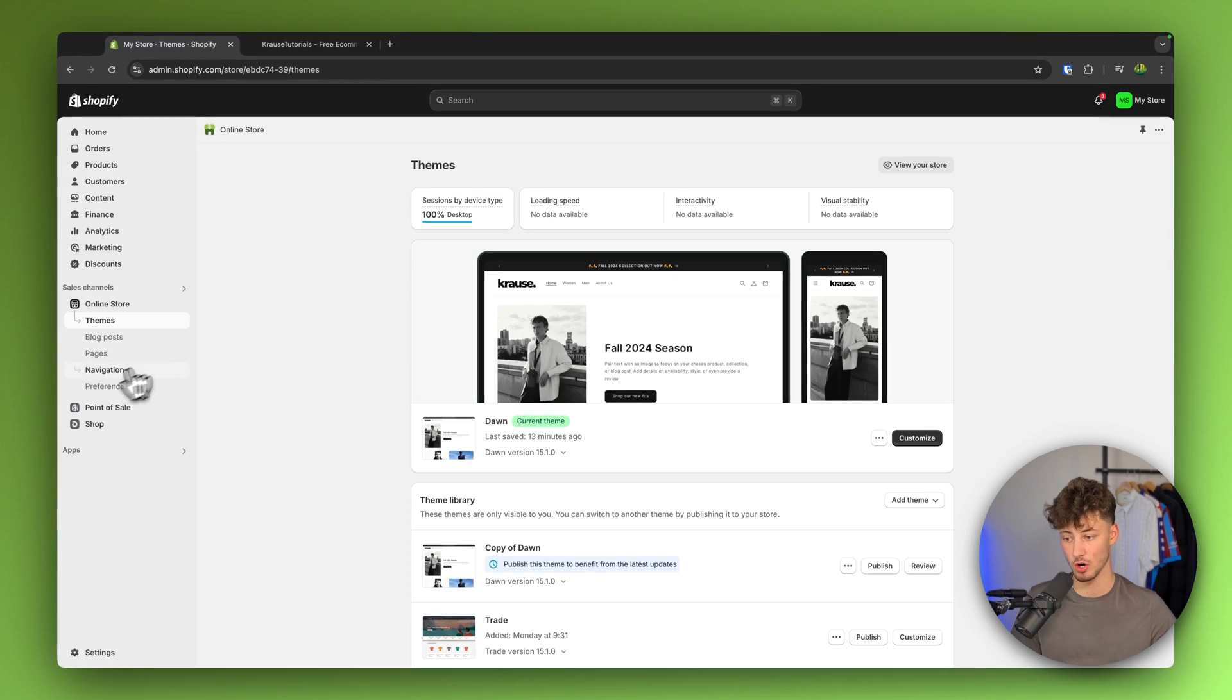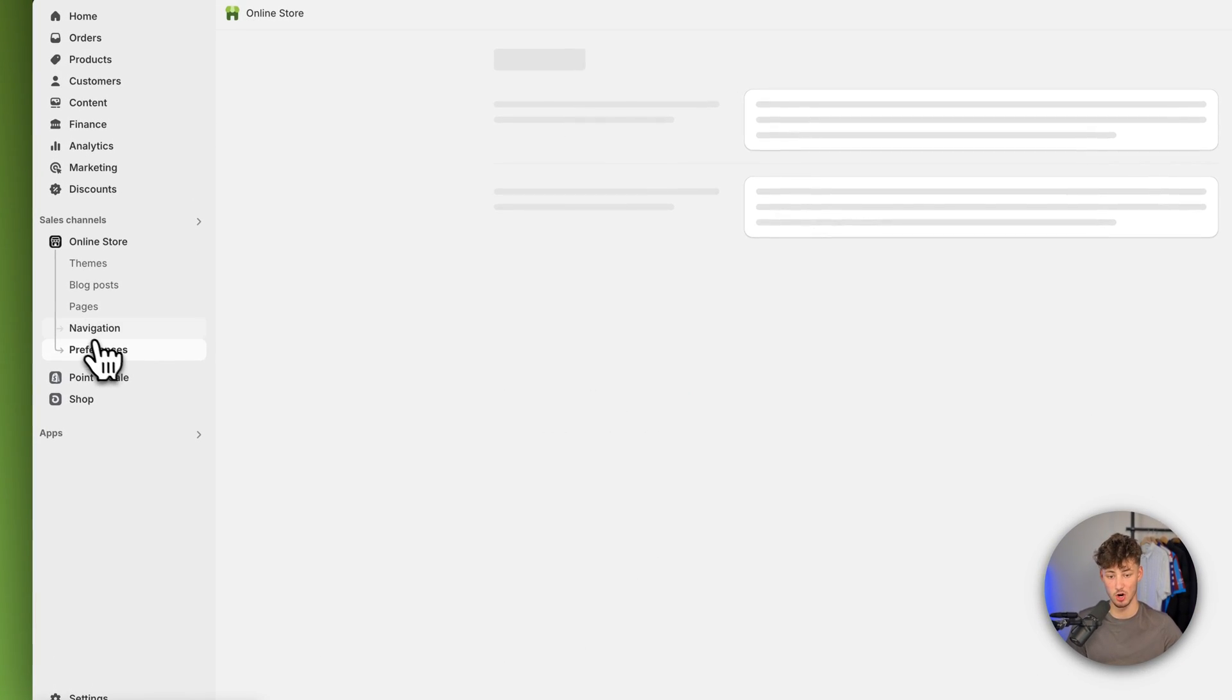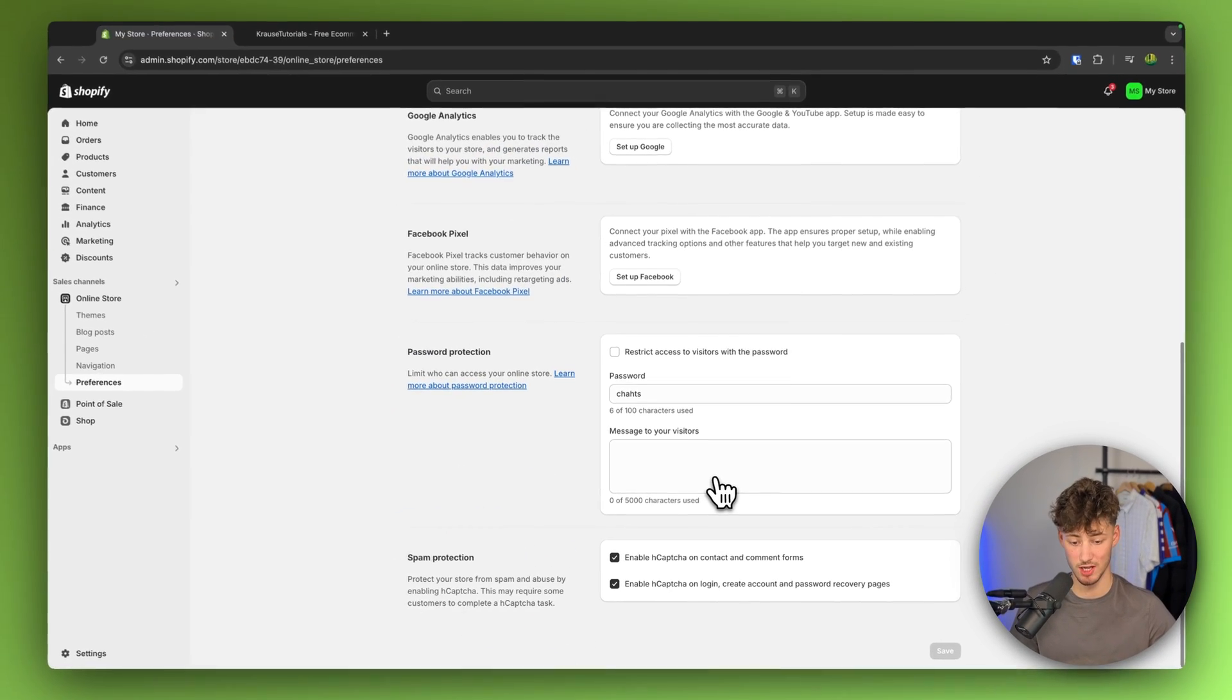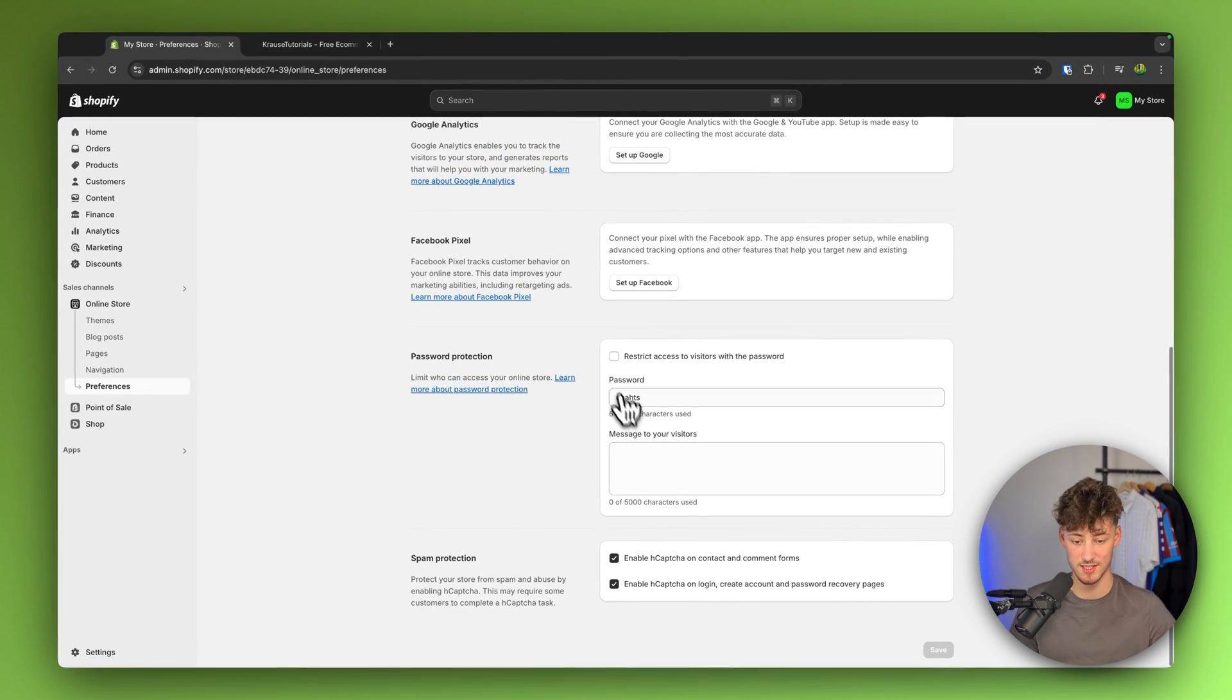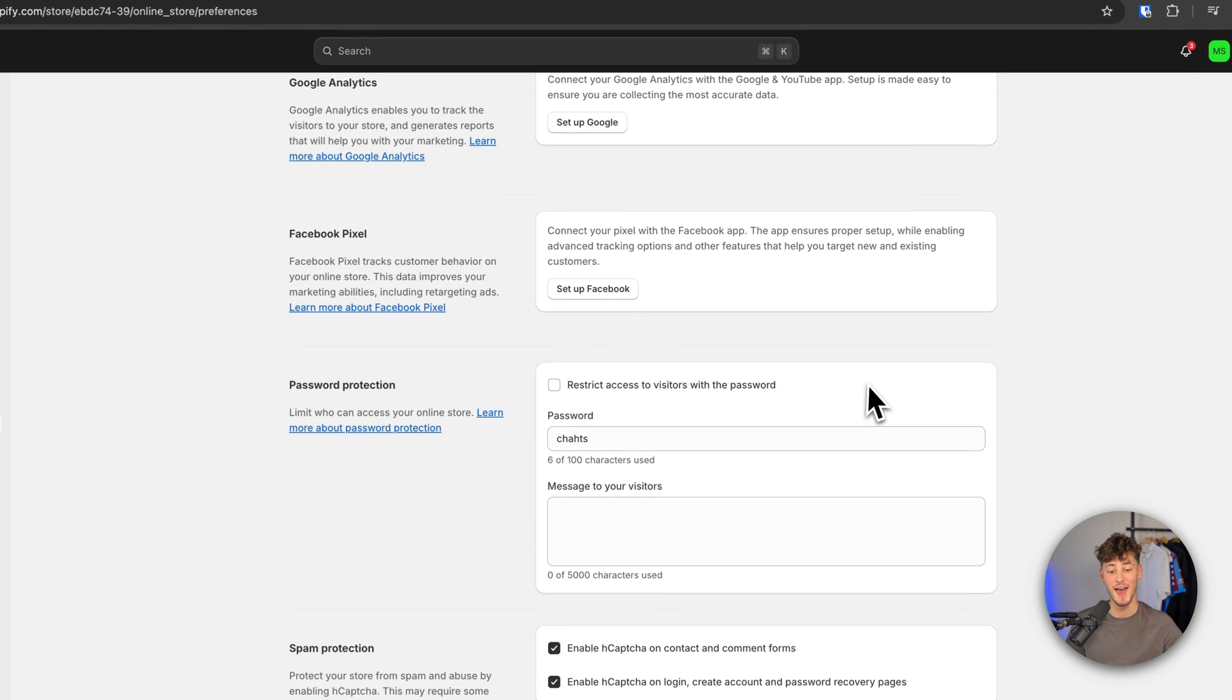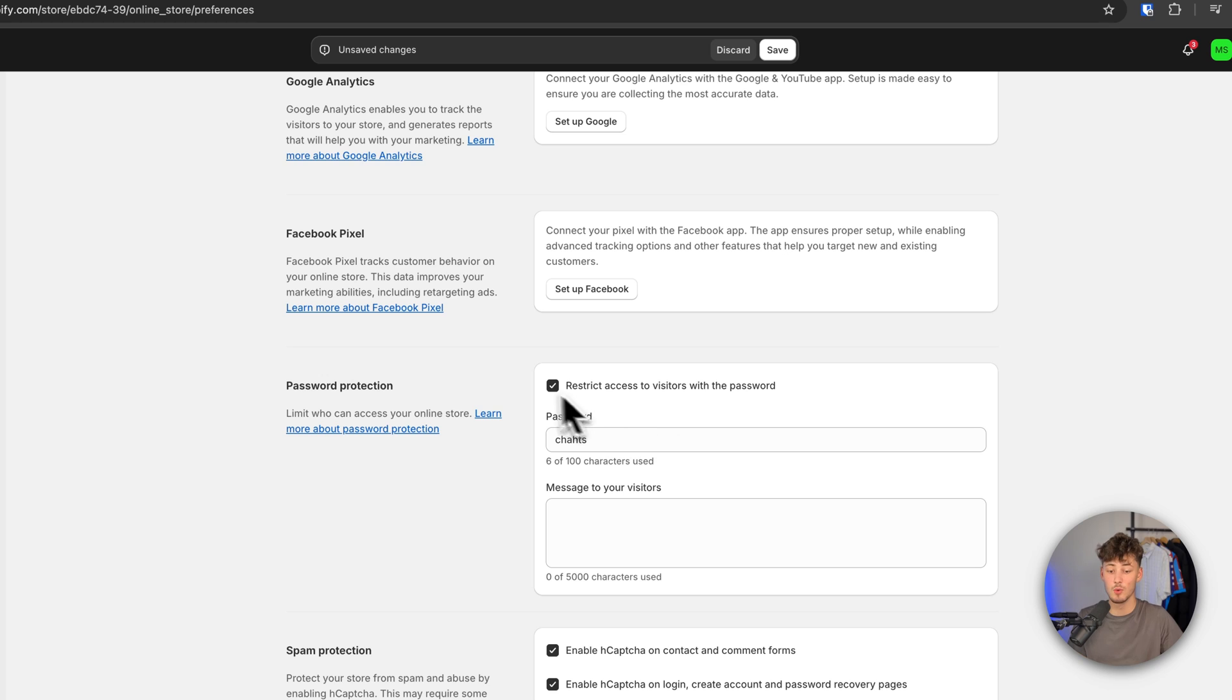To actually lock our store, click on preferences right here on the left and then on the bottom you can actually select if you want to restrict access to visitors with the password. So in this case, this is how you would lock your store.